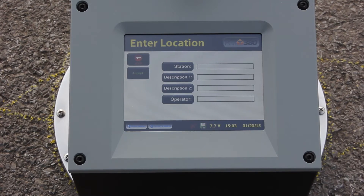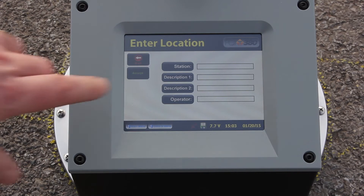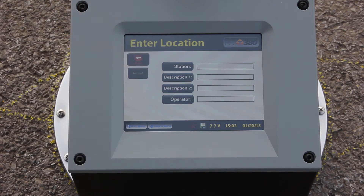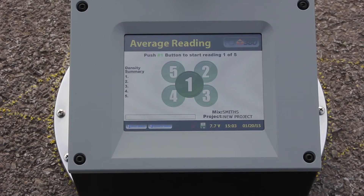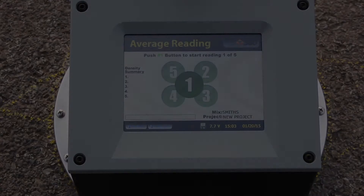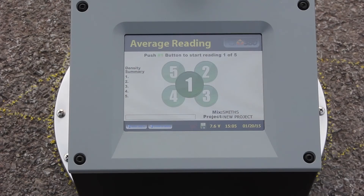At this time I don't wish to enter any additional information about the measurement we just took, so I'm just going to press accept. And that's it — we've just taken five measurements to obtain an average on the PQI 380.